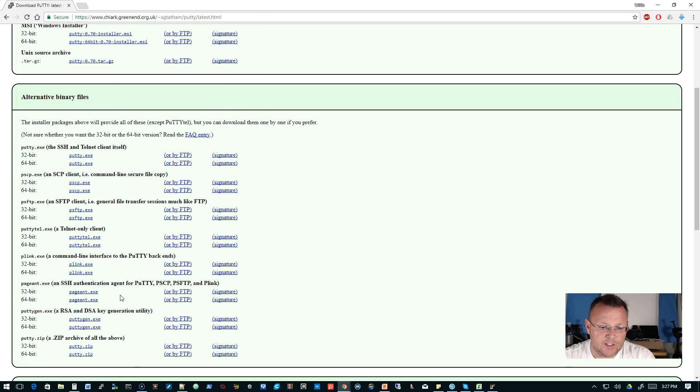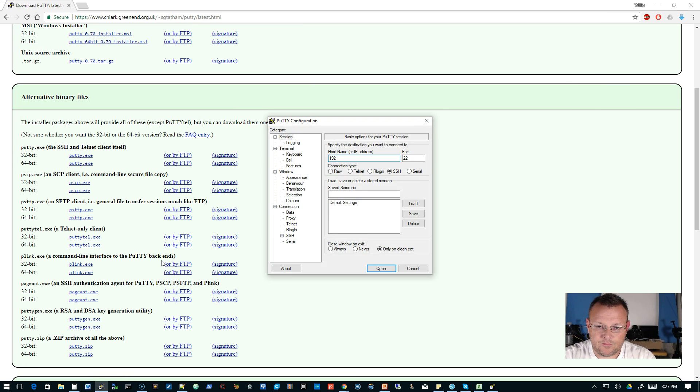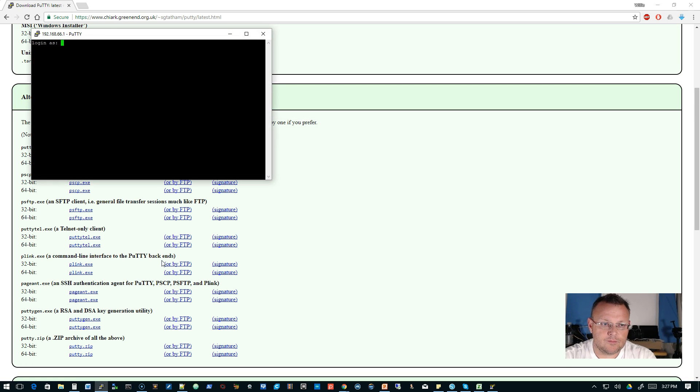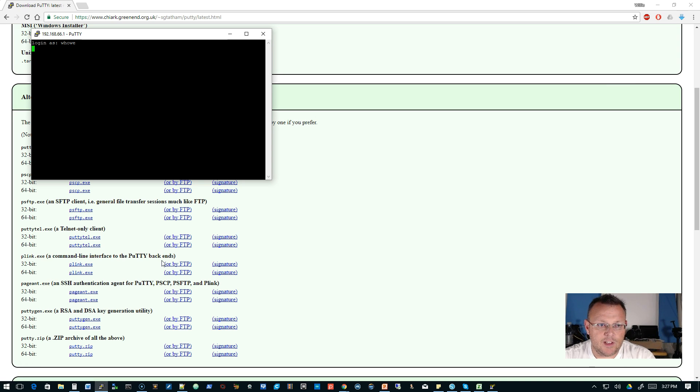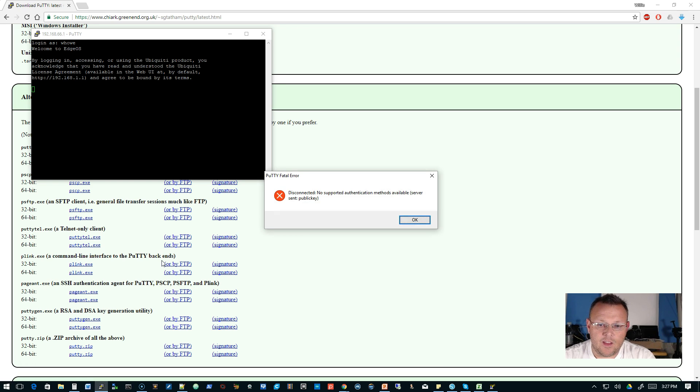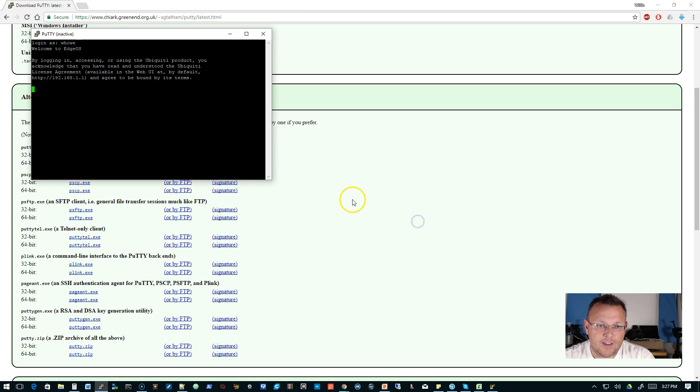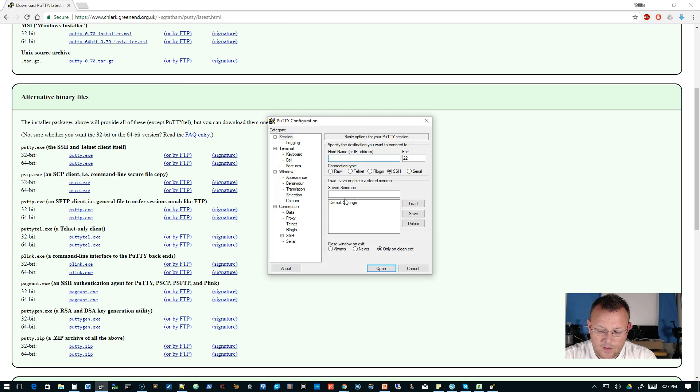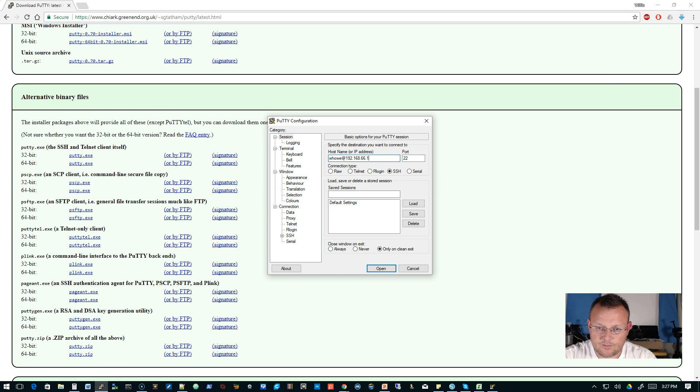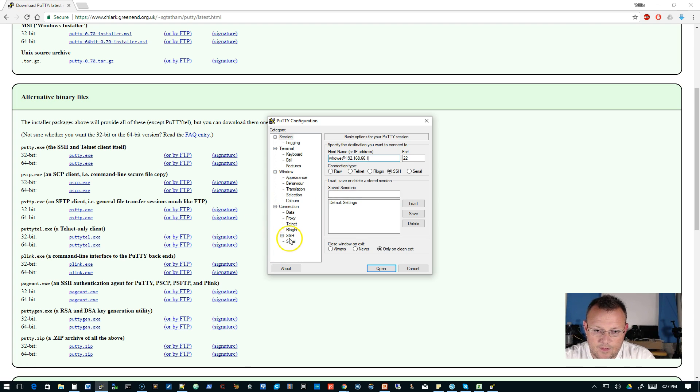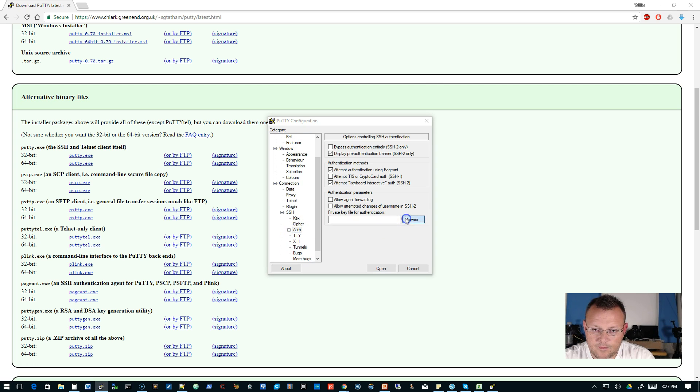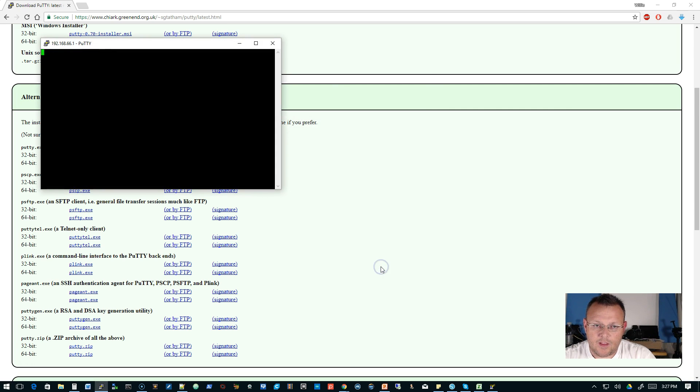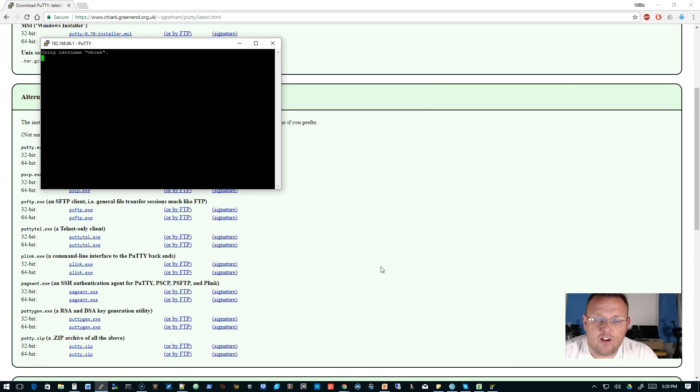And now if we exit this and we bring putty up. We try to log in without a private key. We should get some sort of a message. Yeah. No supported authentication. So the server wanted a key. We didn't supply a key. So now if we come back here. And now we specify that key, it should log us right in.